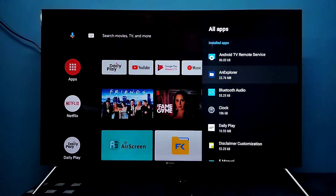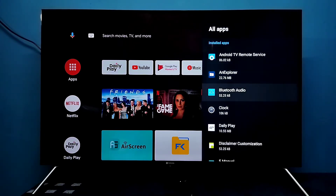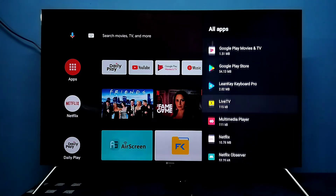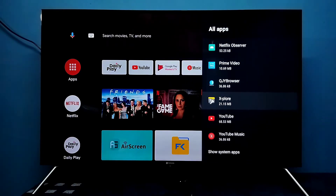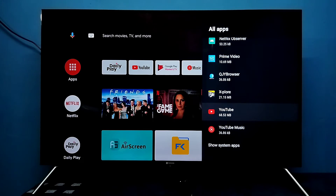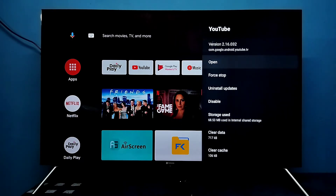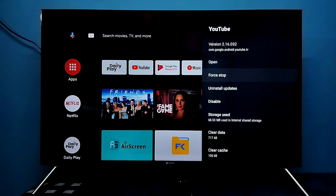From this list, we need to select the app. I want to uninstall the update of the YouTube app. You can see the current version of the YouTube app is 2.16. I'm going to uninstall the updates and downgrade this YouTube app, so let me select Uninstall Updates.